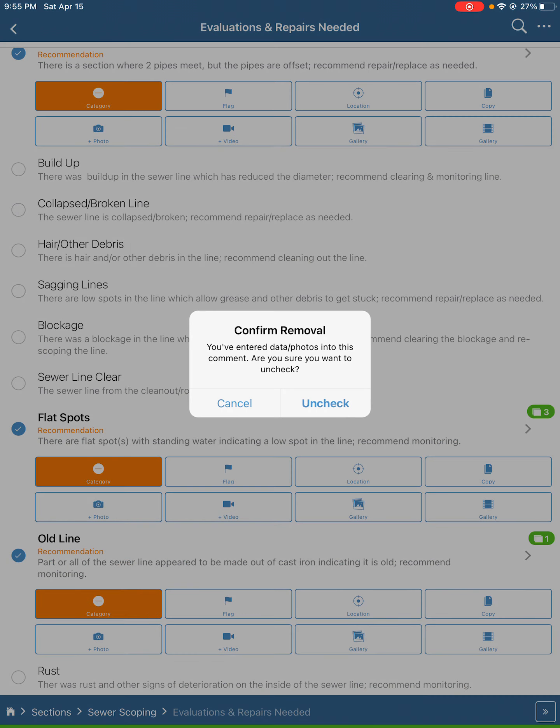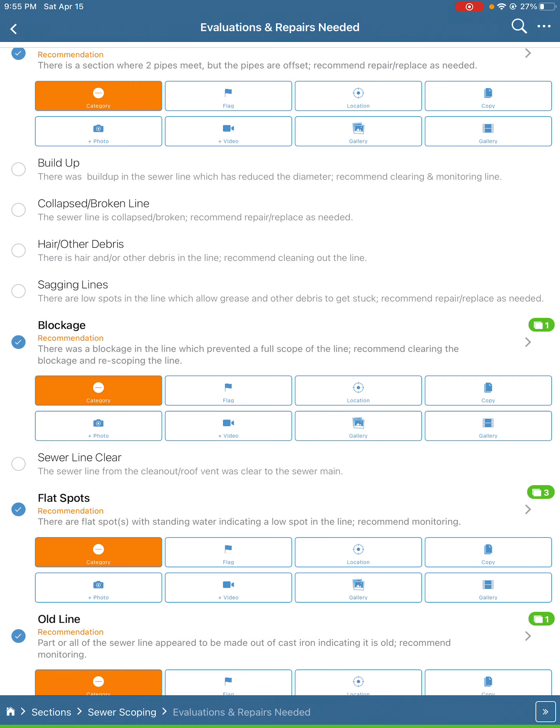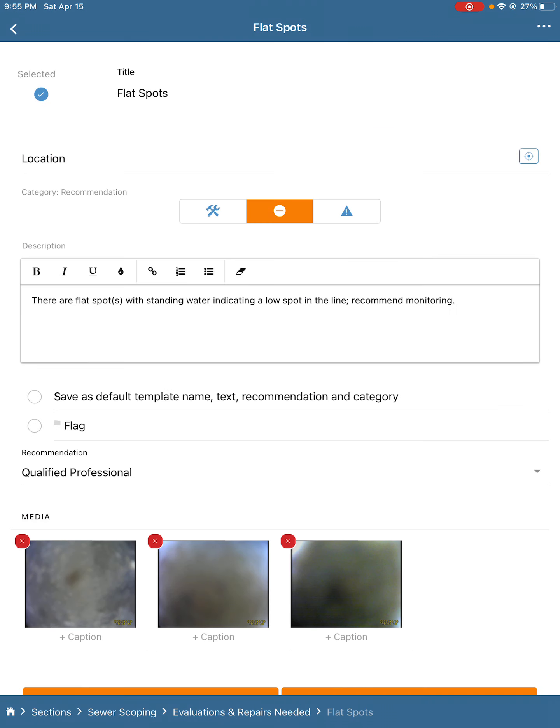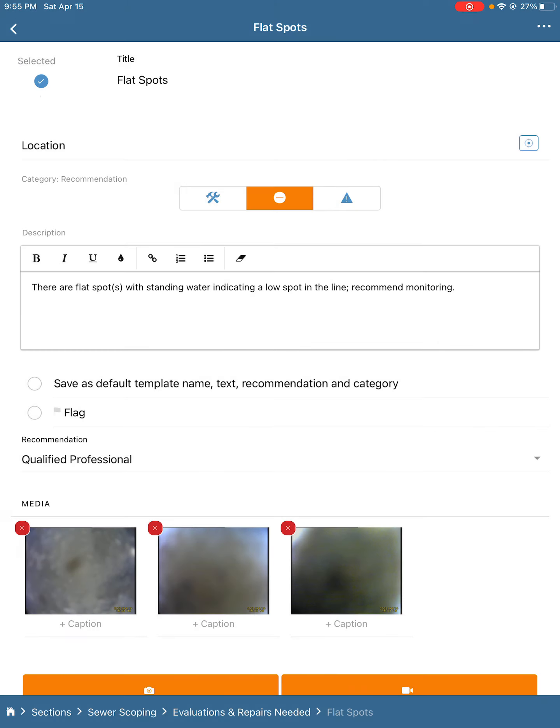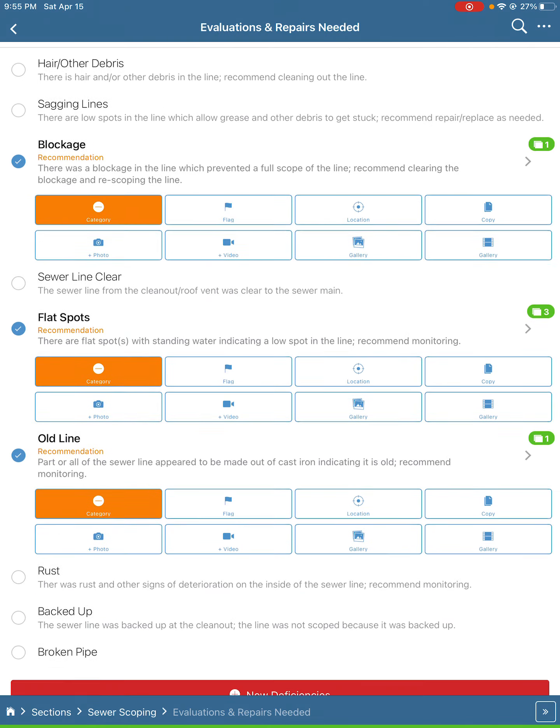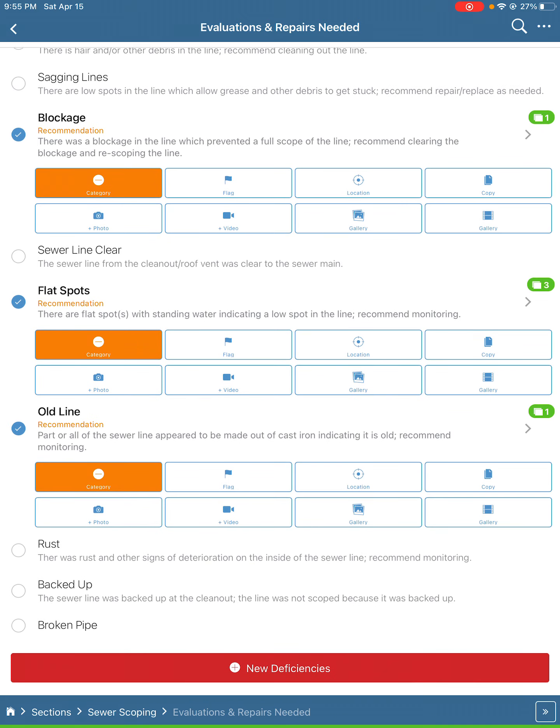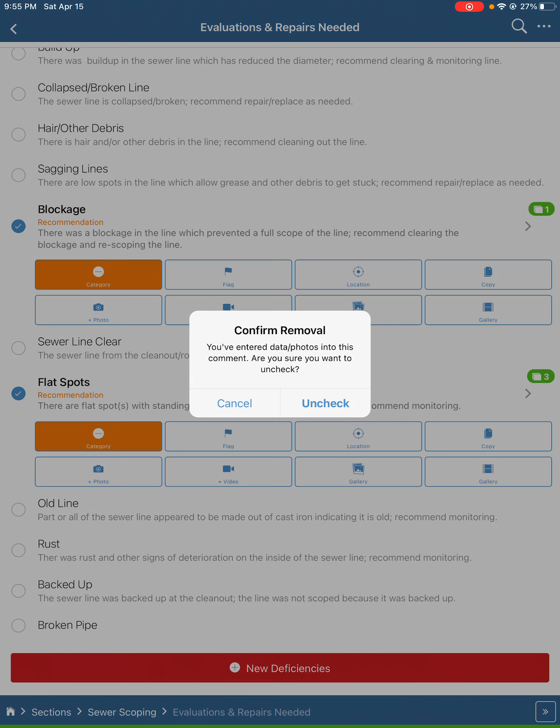If there's any flat spots where we don't have quite enough of a slope, you can see some standing water like in these pictures here. Also noting if it's an old line.